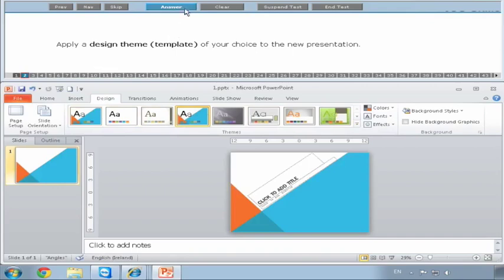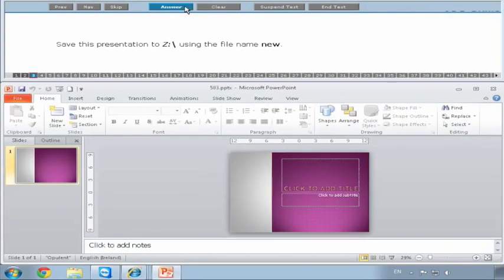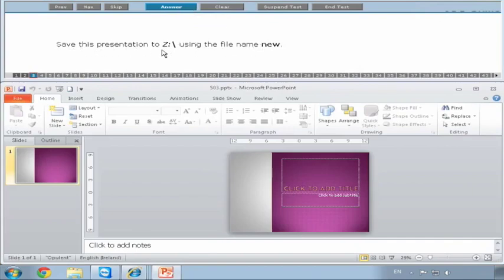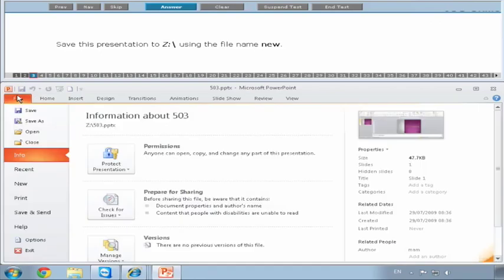And we just click on Answer. Save the presentation to the Z drive using the file name 'new'. So we want to save the presentation - this symbol here, Z colon and backslash, means Z drive. When we're saving a file, there's always two things: where are we saving it to, and what are we saving it as. We're saving it to the Z drive as the file name 'new'. Notice the 'new' has small letters. So we go to File, Save As.